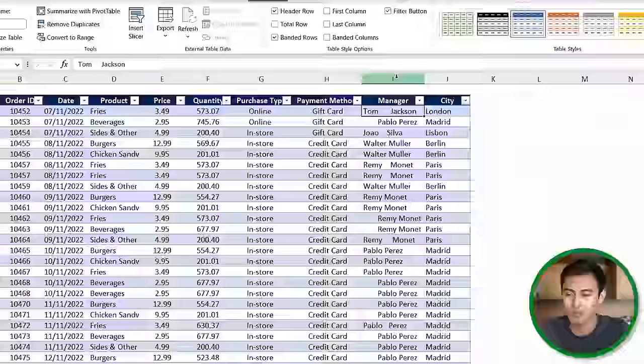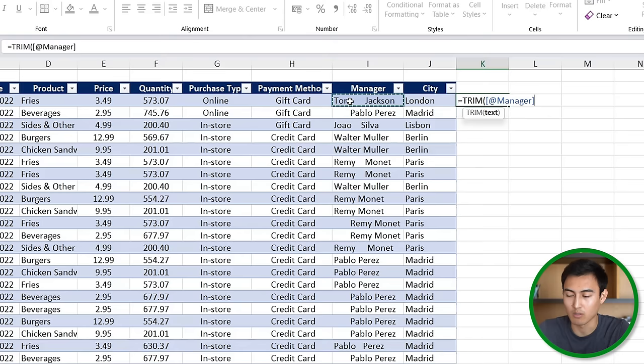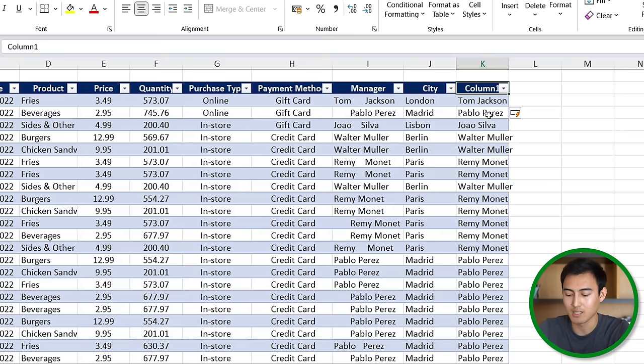From here for the cleanup part you can see that under the manager column we seem to have some very odd spacing here so let's go ahead and clean that up. We're going to use equals TRIM, hit the tab key, and this formula is going to remove these odd spaces. We'll hit enter there and you can see that's going to auto populate for all of these.